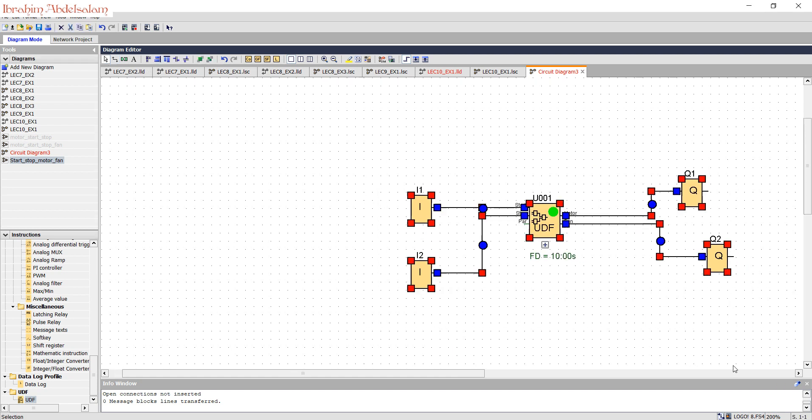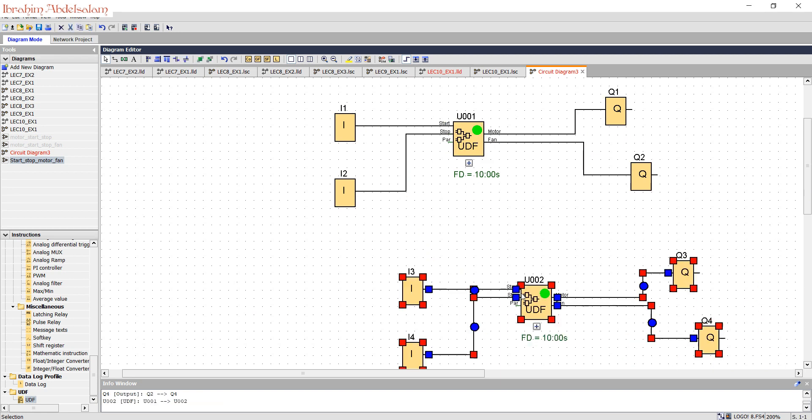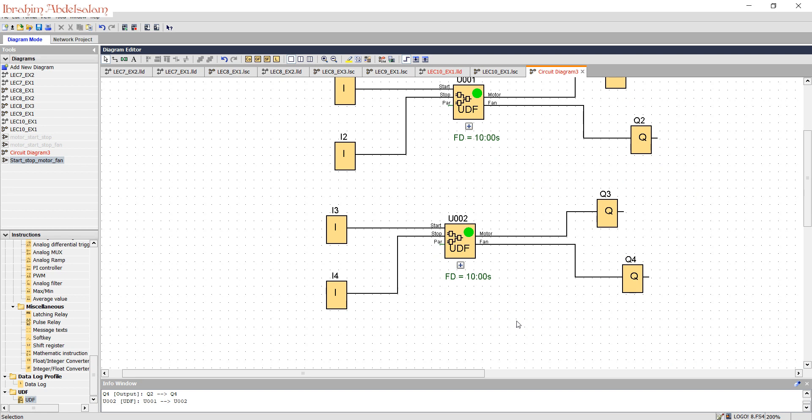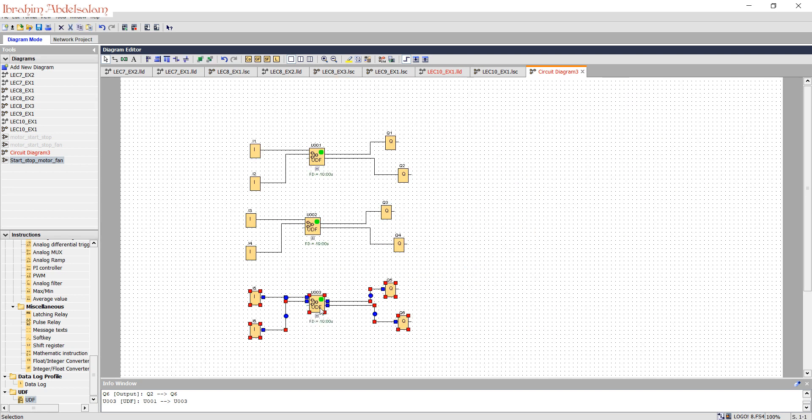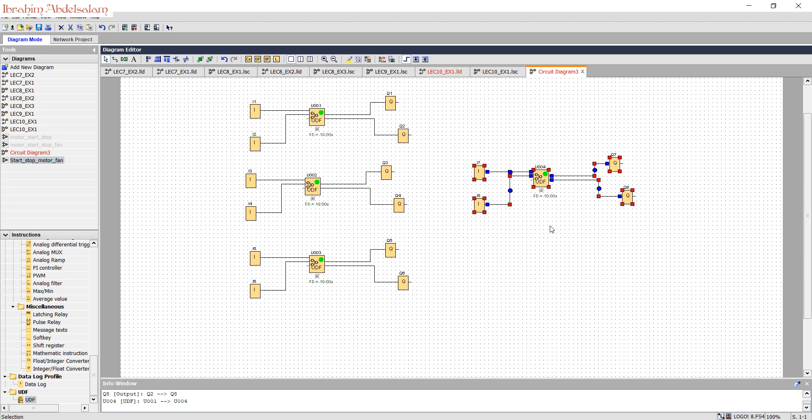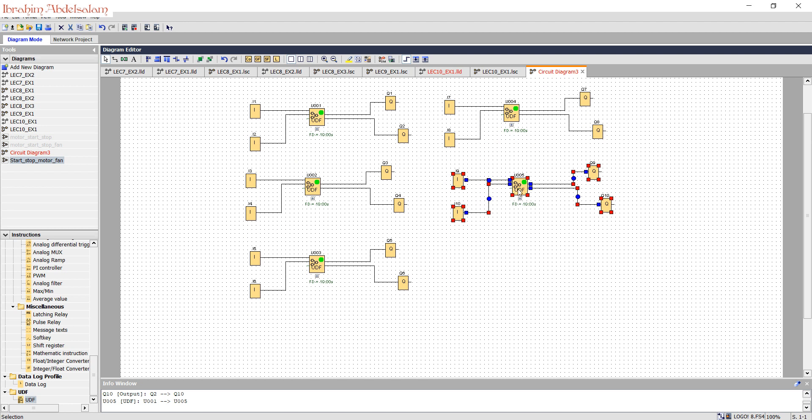And it writes fan delay 10 seconds. OK, so if we have 10 fans or 5 fans, just copy and paste. Second fan, third fan, fourth fan, and fifth motor and fan.